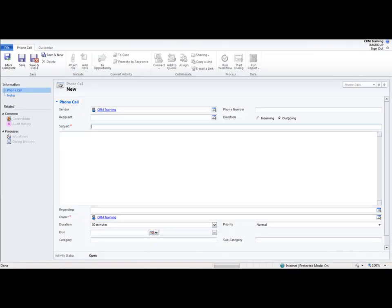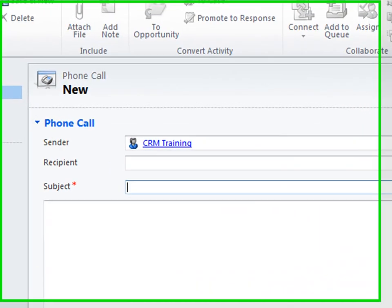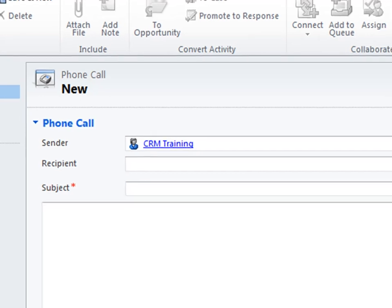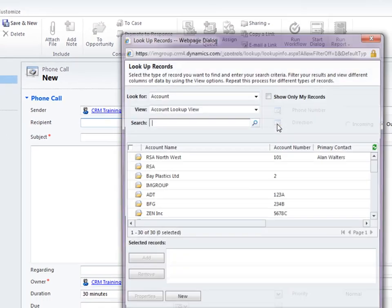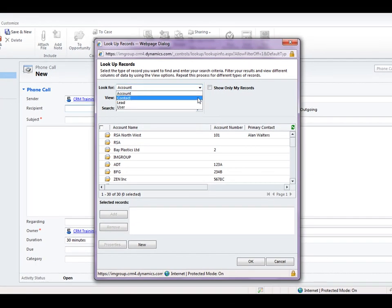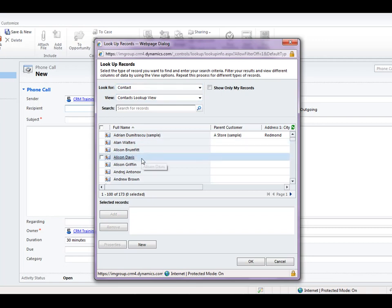This is going to open up a blank form for creating a phone call. We can see it's already pre-filled in the sender to CRM training, that's who I'm logged in as. Also we need to set the recipient to the person that we want to receive this phone call. So I'm going to click on the lookup and find a contact instead of account. Let's make a phone call to Alison Davies.